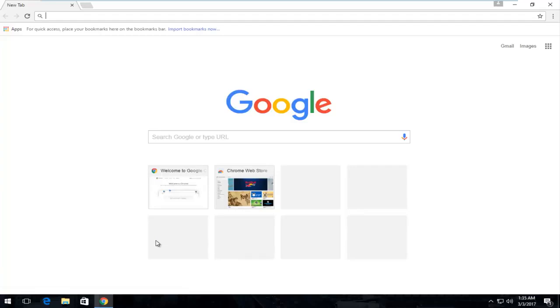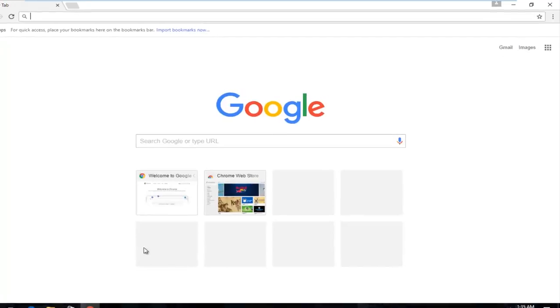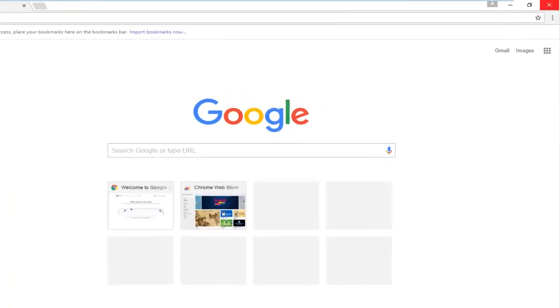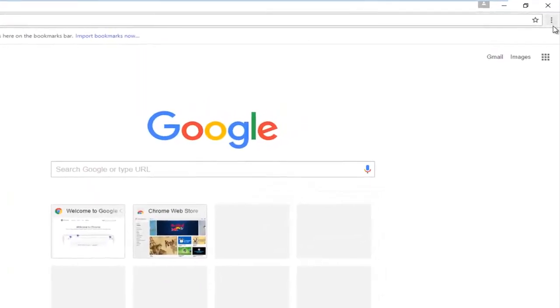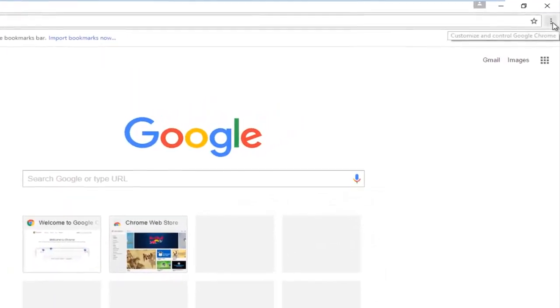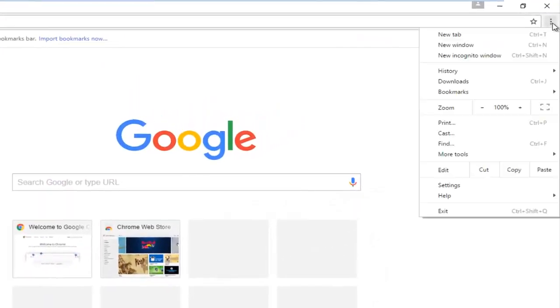So once you've opened up Google Chrome, we're going to go up to the top right corner of the screen for the three vertical dotted icons. You're going to left click on it, and then you're going to left click on the settings button near the bottom of this drop down menu.